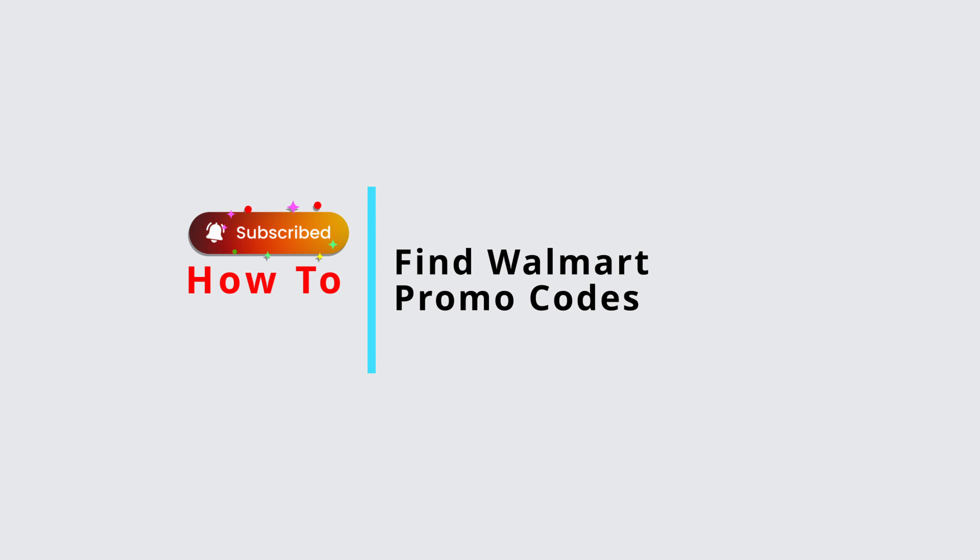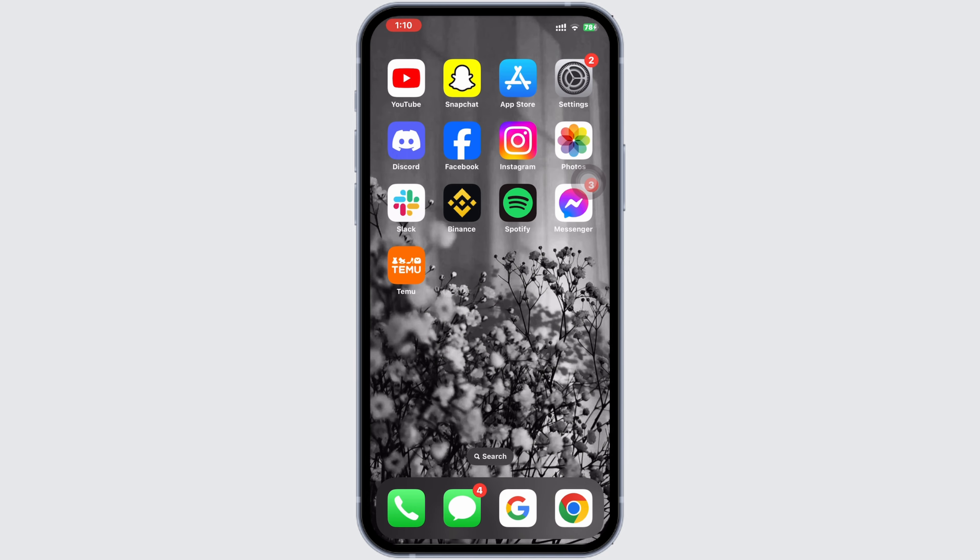How to find Walmart promo code. Hey everyone, welcome back to another tutorial. In today's video, I will show you how you'll be able to find Walmart promo codes. So go ahead and open your web browser.